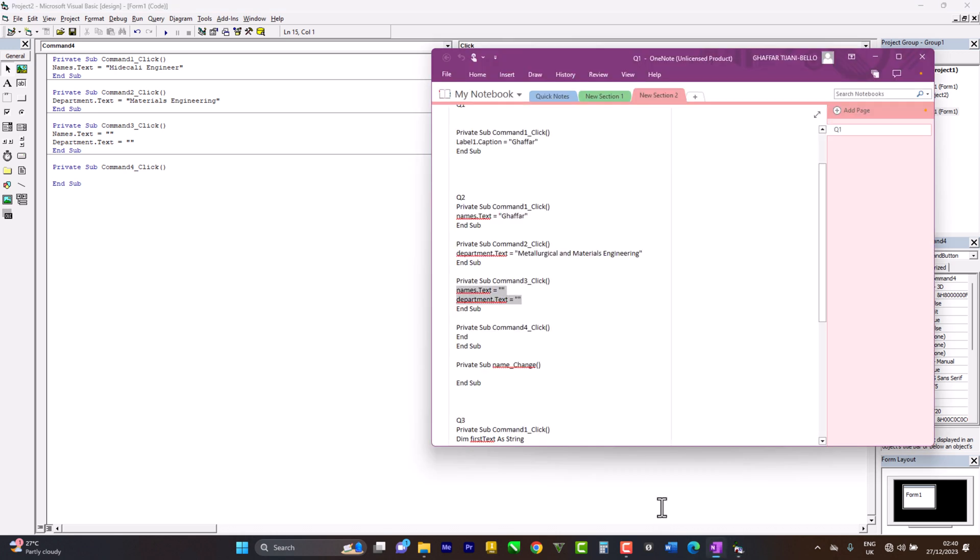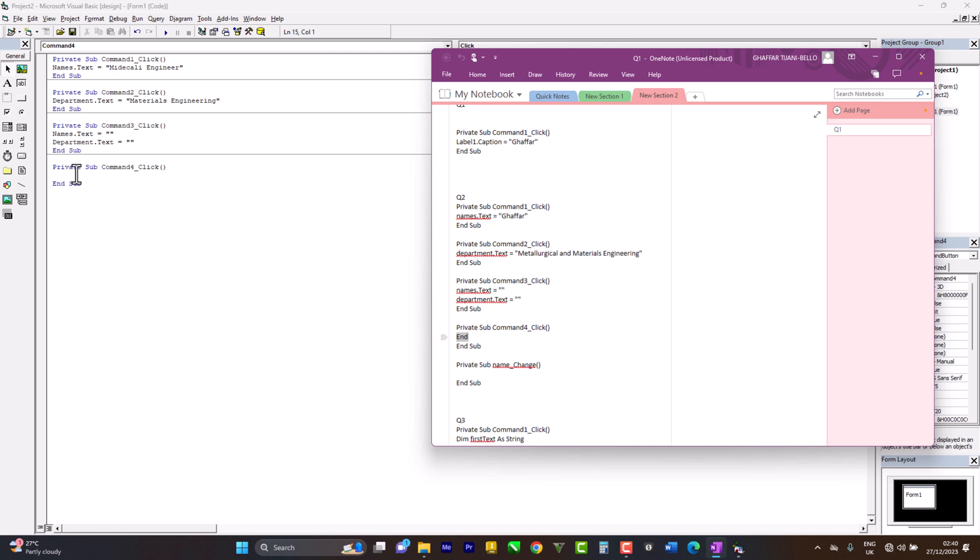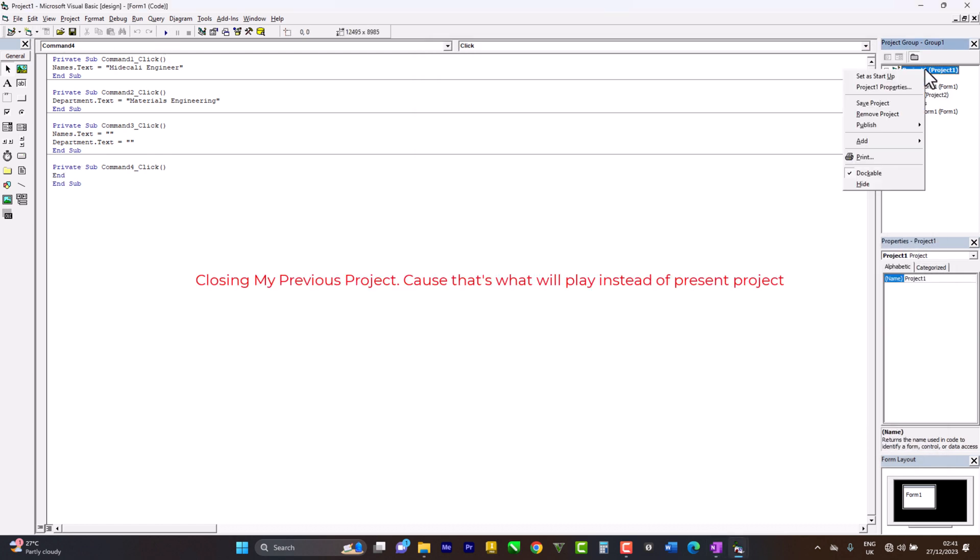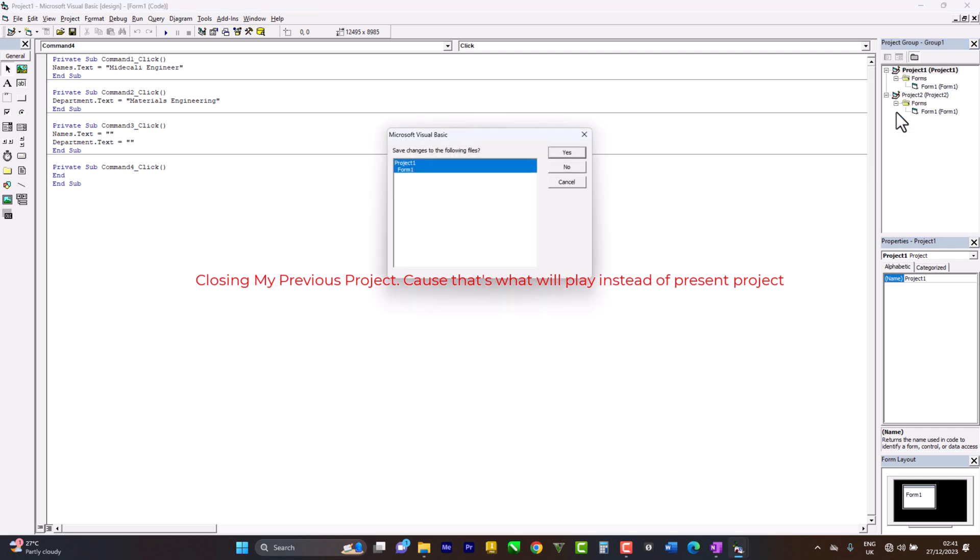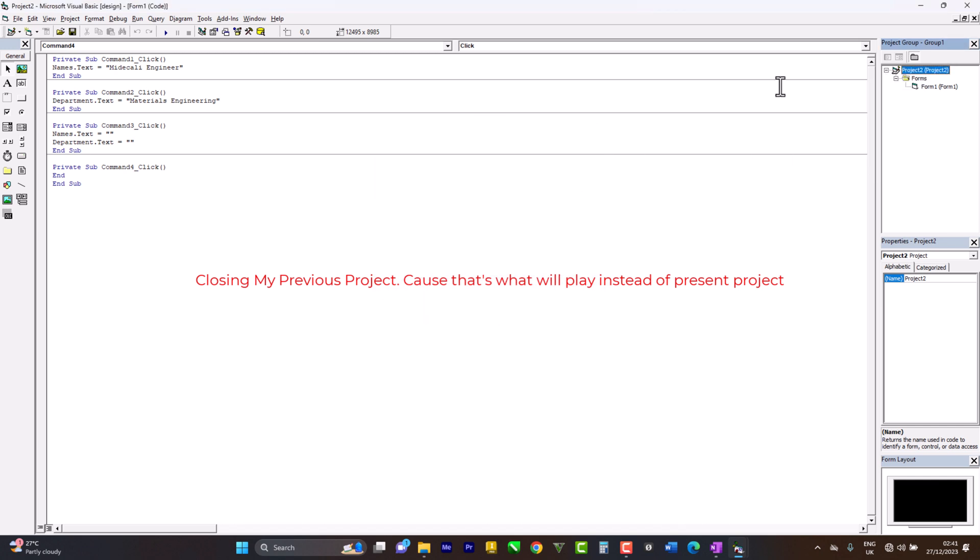I put this here, Ctrl+V. So let's test it out. Sorry, I forgot I have another project opened, so I'm trying to close it now.